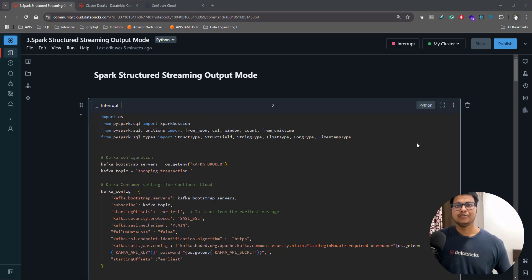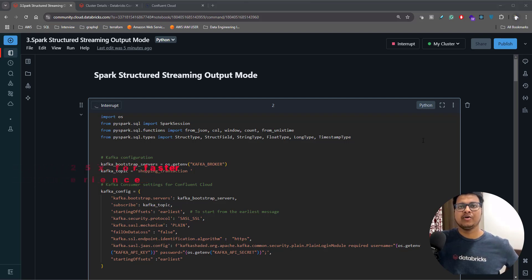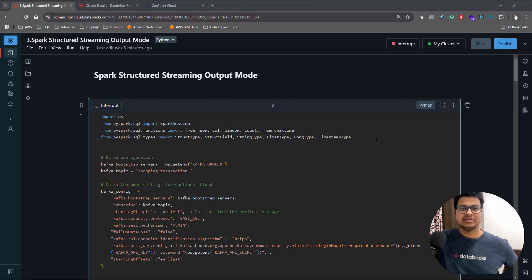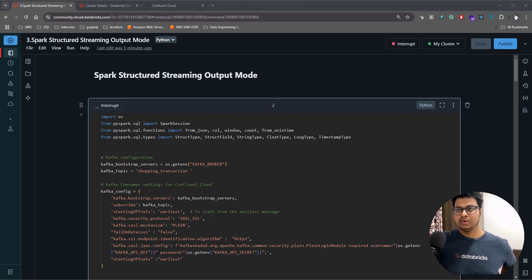Hey everyone, welcome to another video in this particular playlist. In this video we'll be talking about Spark Structured Streaming output mode, and this is a very important concept for you to master. You should absolutely know when to use different output modes.